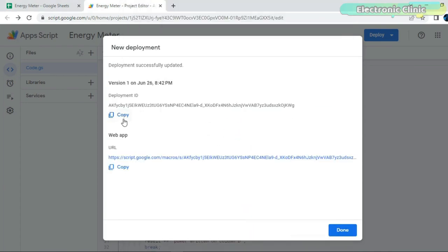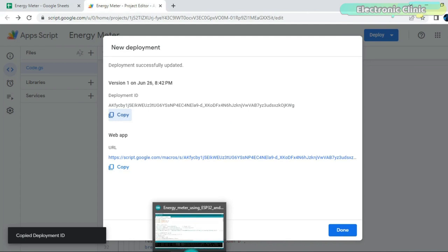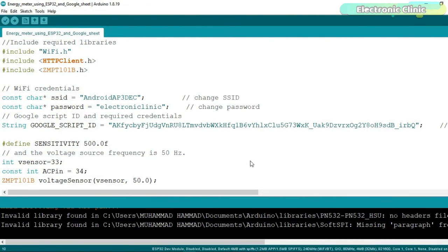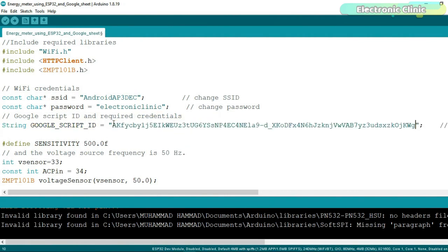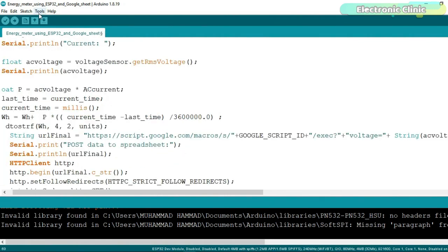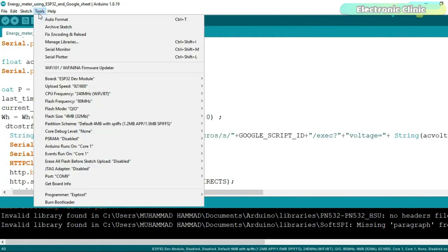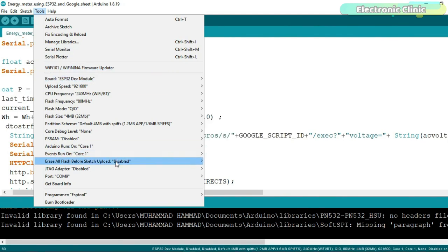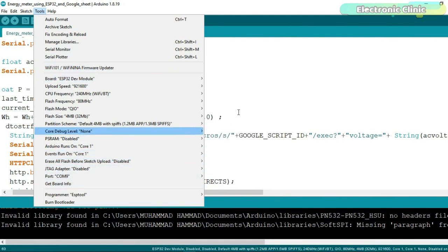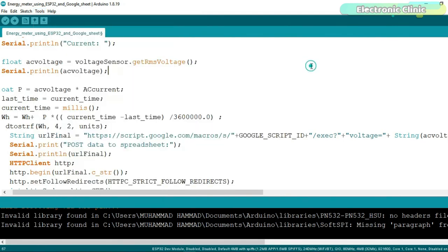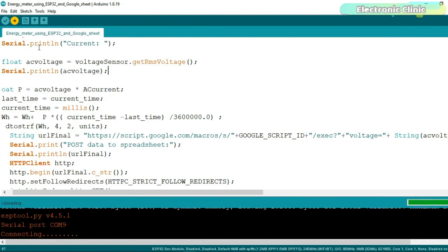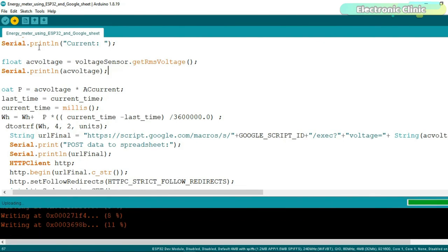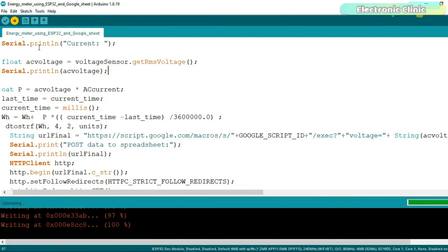Copy the deployment ID, open the ESP32 programming which you can download from our website ElectronicClinic.com and paste it next to the Google Script ID. And that's it. Finally you can select your ESP32 board and the communication port and click on the upload button. And don't forget to change your SSID and password. As you can see the program has been uploaded.